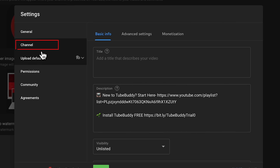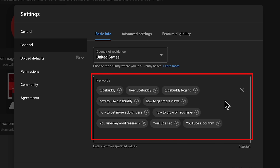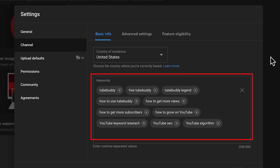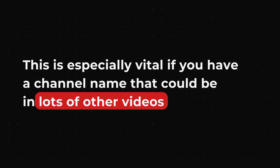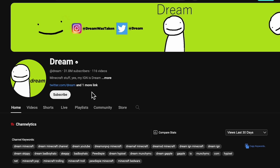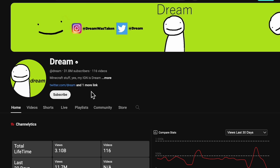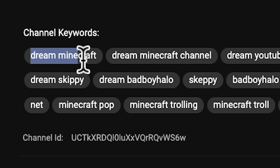In the same spot, go to channel. Here you can make sure that viewers can find your channel based on keywords. This is especially vital if you have a channel name that could appear in lots of other videos. For example, Dream — his channel name can show up in lots of other content, which is why one of his keywords is 'Dream Minecraft.' You want to give viewers as many chances as possible to find your content, so really take some time to fill in these keywords.